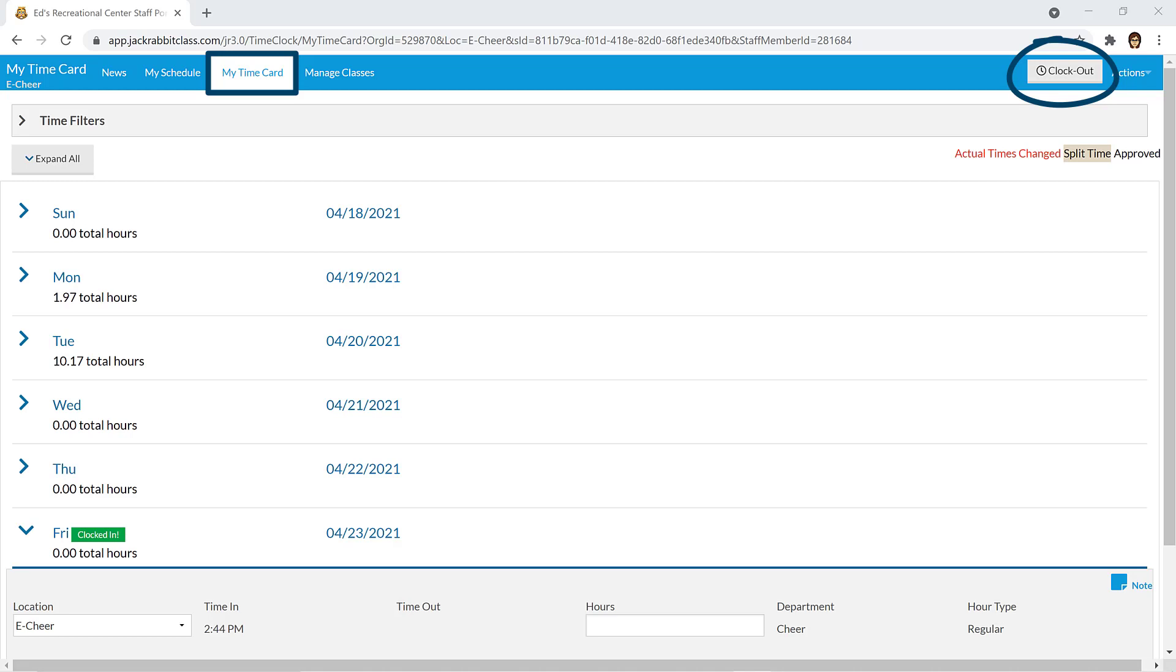You may clock in and out more than once each day if you work at different locations, departments, clock out for lunch, or need to enter different hour types.